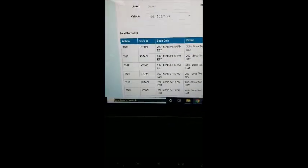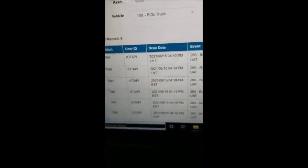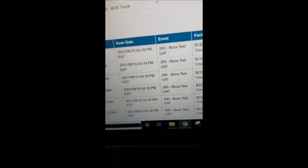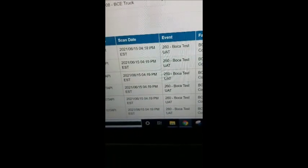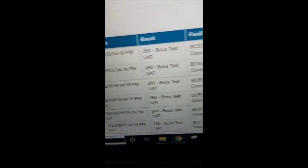There are the tags. It read eight tags. Date and time is 4:19 PM. As you can see, it was just a minute ago.